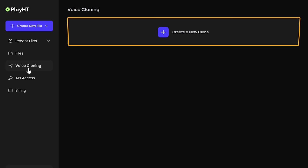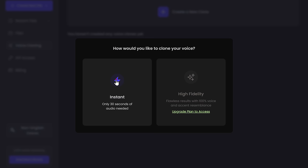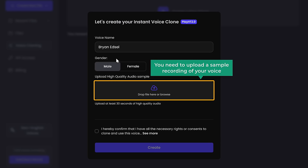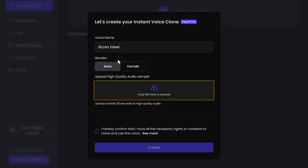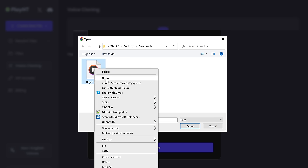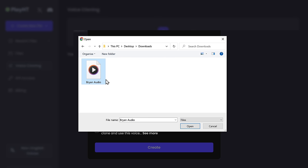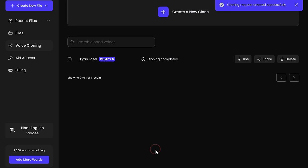To clone your voice, click the plus symbol and click 'Instant.' Now give a name for your voice. Here you need to upload a sample recording of your voice — make sure the recording is at least 30 seconds long without any background noise. Upload the file, enable the option, and click 'Create.' Now your voice will be cloned.